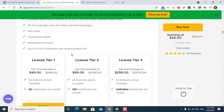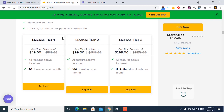200,000 characters for video audio files. There are three tiers: License Tier 1 is $100 with all features included. License Tier 2 is $90 with all features plus extra downloads per month. License Tier 3 is $299 with unlimited downloads per month.